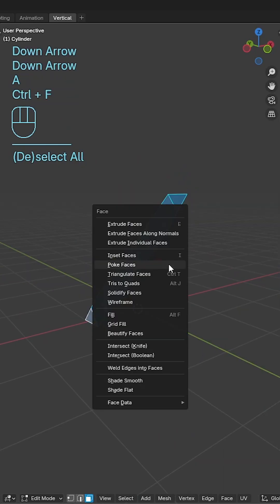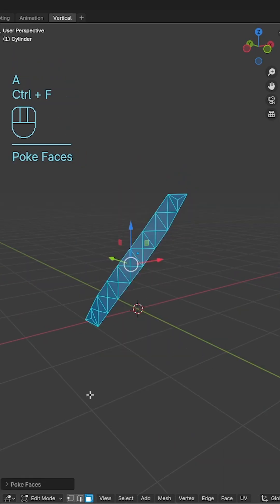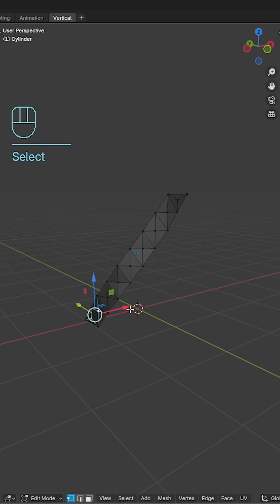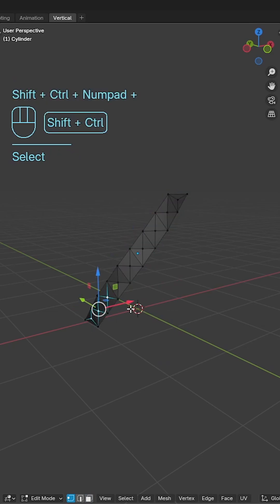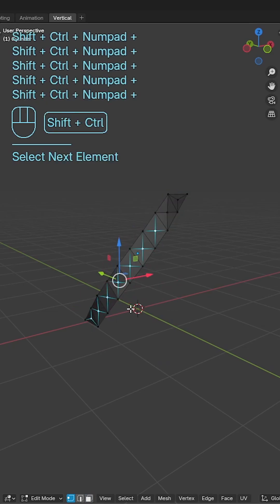Use ctrl F to poke the faces again, select the middle vert of the bottom triangle and then shift select the middle vert of the first diamond and hold ctrl shift and plus to repeat that selection pattern.